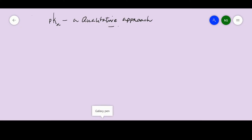Hello everyone. In this video I will talk about pKa, but here it is different — we are going to approach it qualitatively, not quantitatively. In my previous lecture I was discussing the quantitative approach, where we just compared the values of pKa to decide which is a strong acid and which is a weak acid. Right now we are going to predict pKa — whether it is going to be low or high — without assigning any specific value.